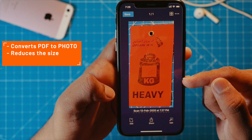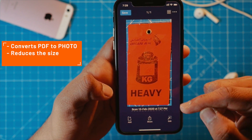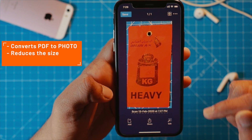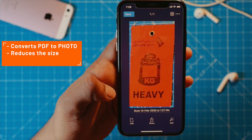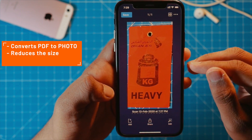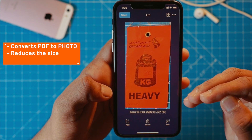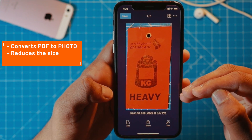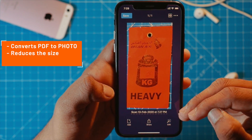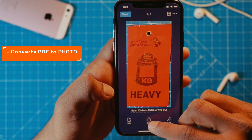What it does is it converts this PDF into an image, reduces the size, and saves it into your Photos app. That's going to save a lot of MBs if you take a lot of pictures which you want to save on your iPhone.